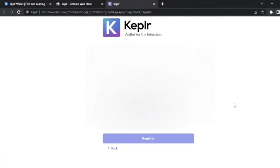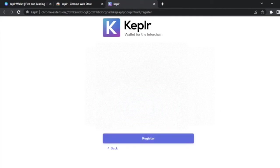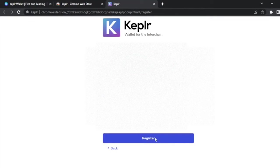After we've written down our seed phrase and selected our password, click on next. Now the wallet is going to ask you to confirm the seed phrase just to make sure you get it right. After we confirm our seed phrase, we click on register and that should be all.